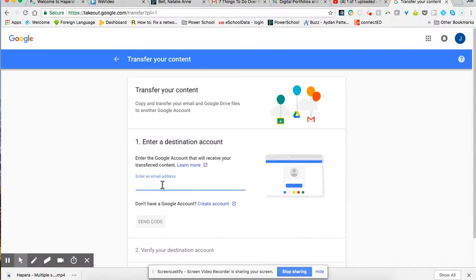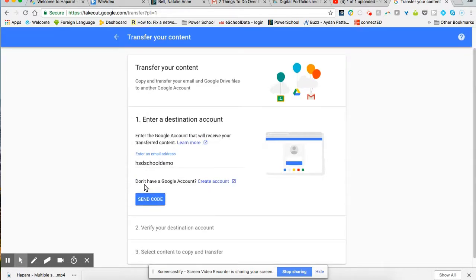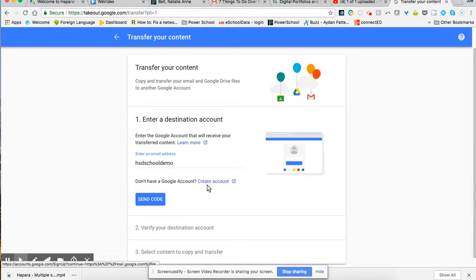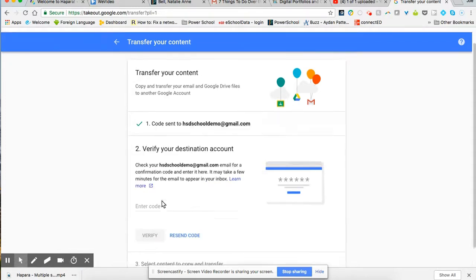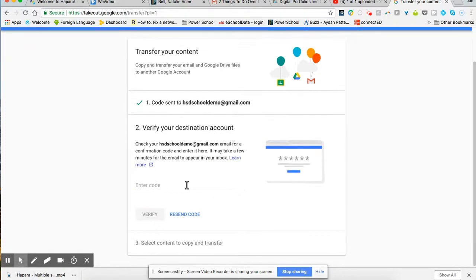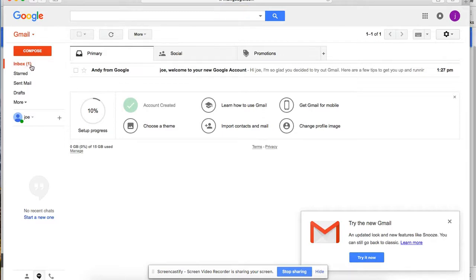So I'm going to enter this account, the HSD school demo. And then here it says don't have a Google account, create account. So if you haven't created a personal Gmail account yet, you can do so by clicking on that link. So I'm going to click on send code, and then I'll hop back over to my new blank personal account.